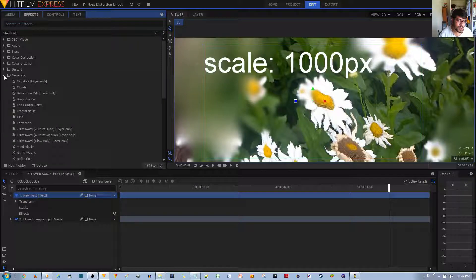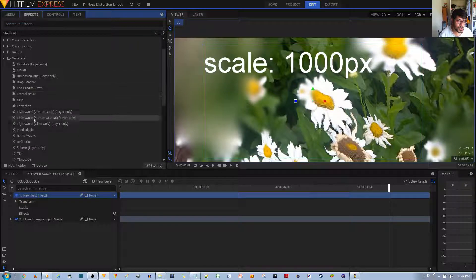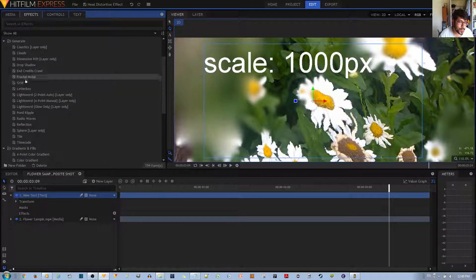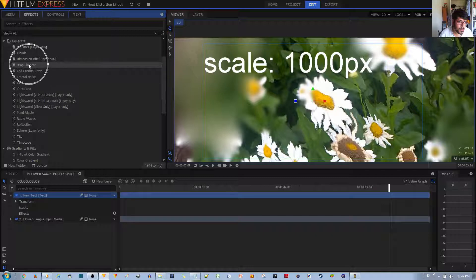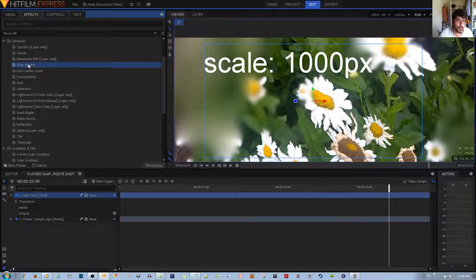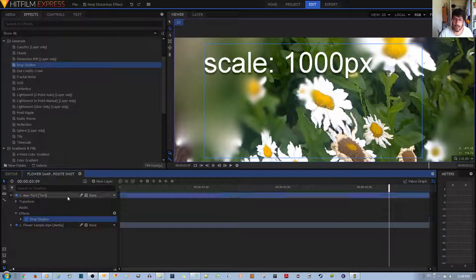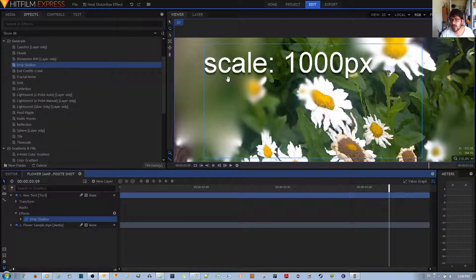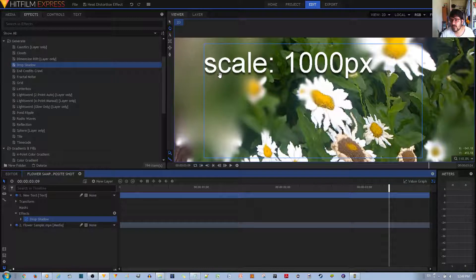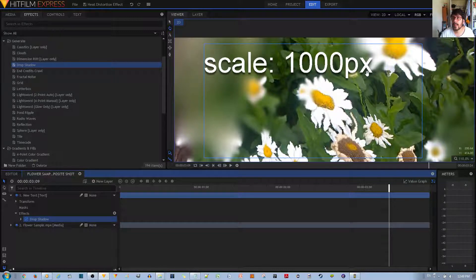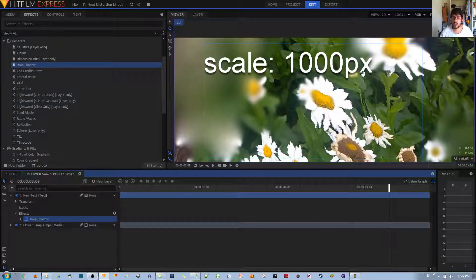So go ahead and choose drop shadow, right over here. Left click, hold, and drag it to your text layer, and you'll already notice that there's a very slight drop shadow over here, but it's not very substantial or noticeable.